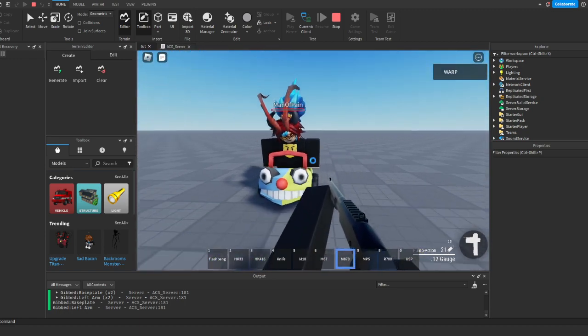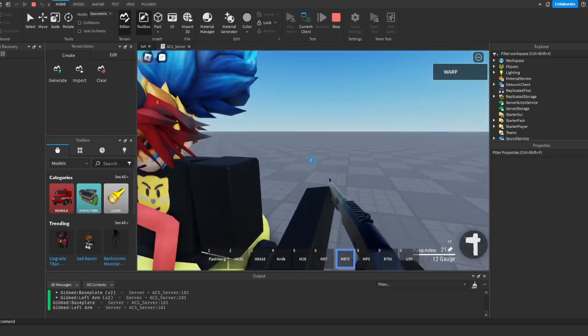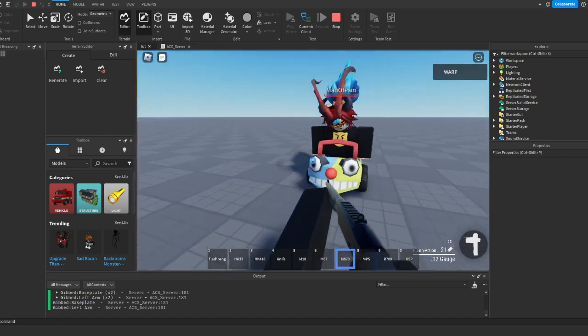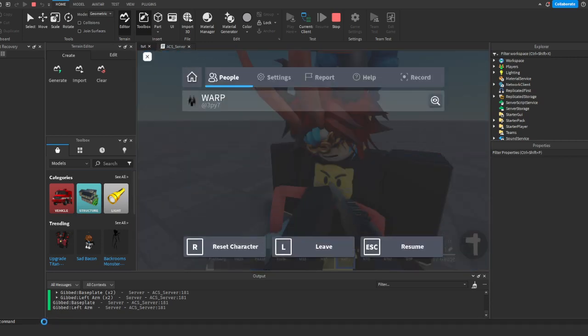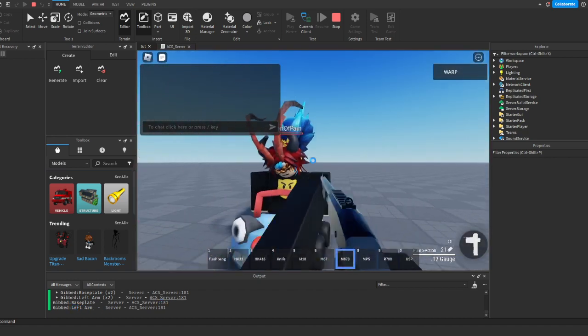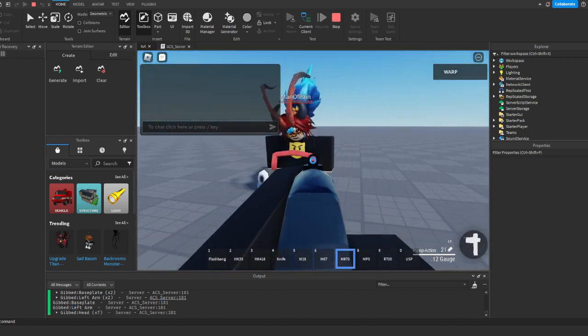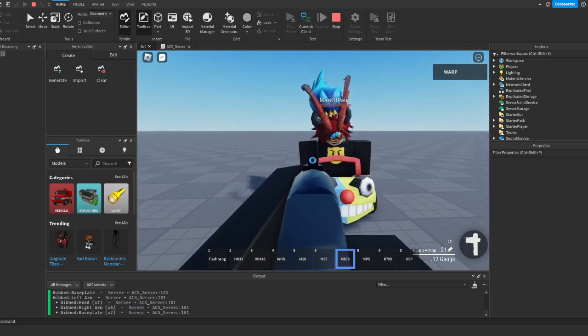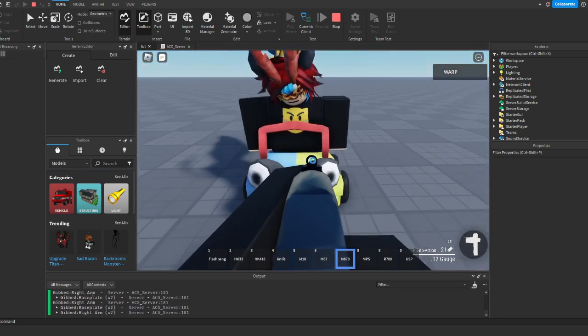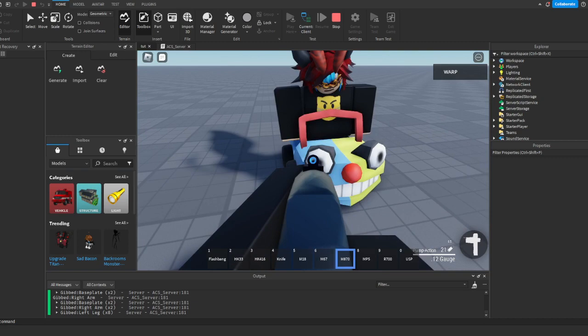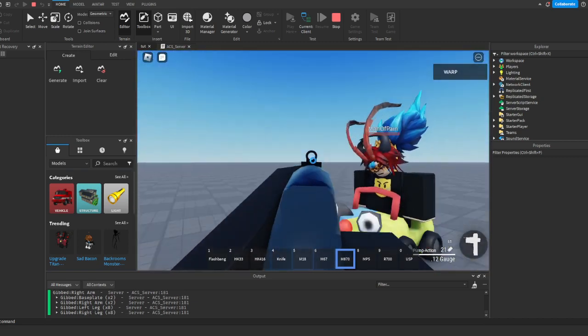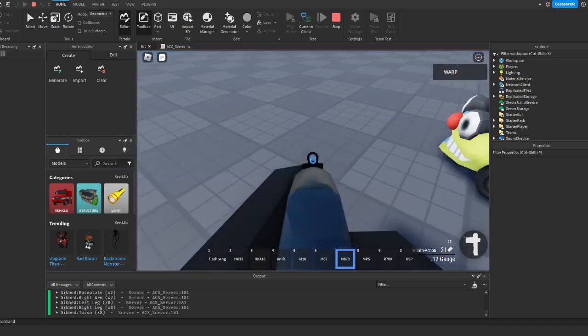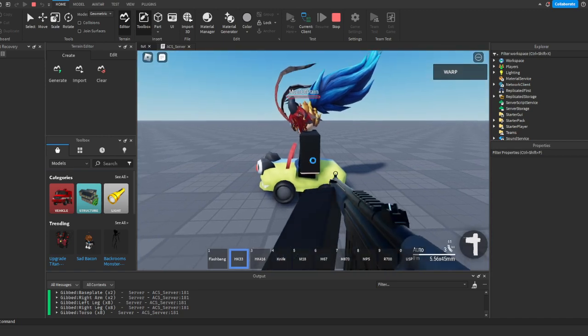But obviously when you make like a gore engine, you're gonna say oh if that's a humanoid then do it. But yeah, so it just says gibbed left arm. So I shoot him in the head. Gibbed head. Hold on. Gibbed right arm. Gibbed left leg. Gibbed right leg. See what I mean? Gibbed torso. So that's basically how you do it.